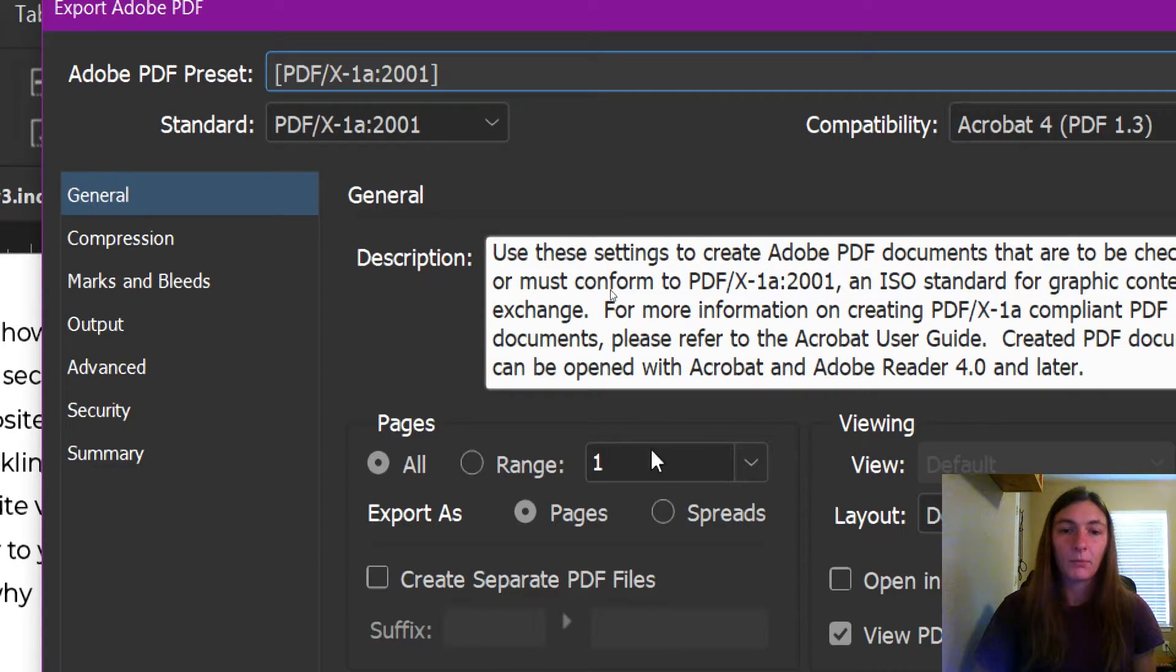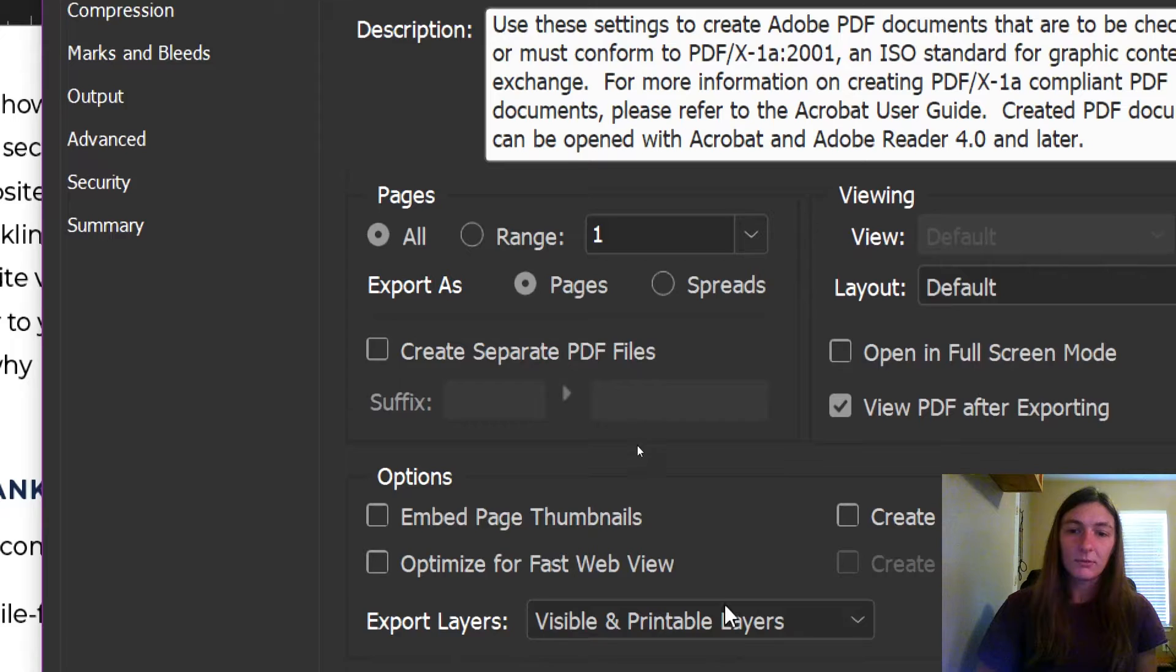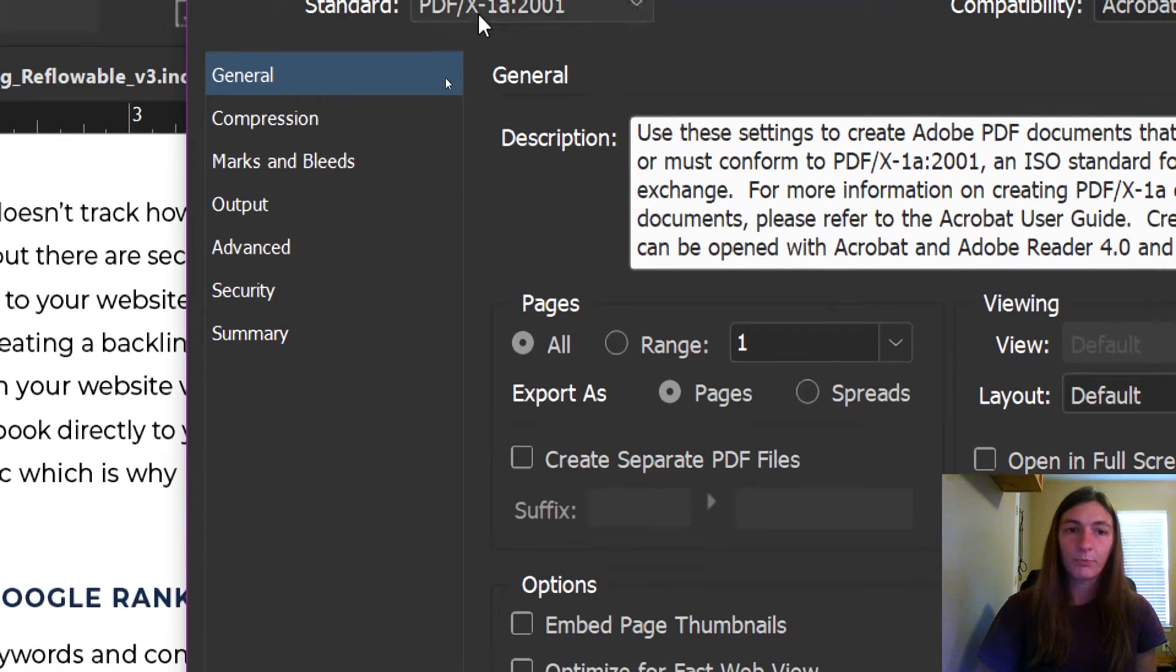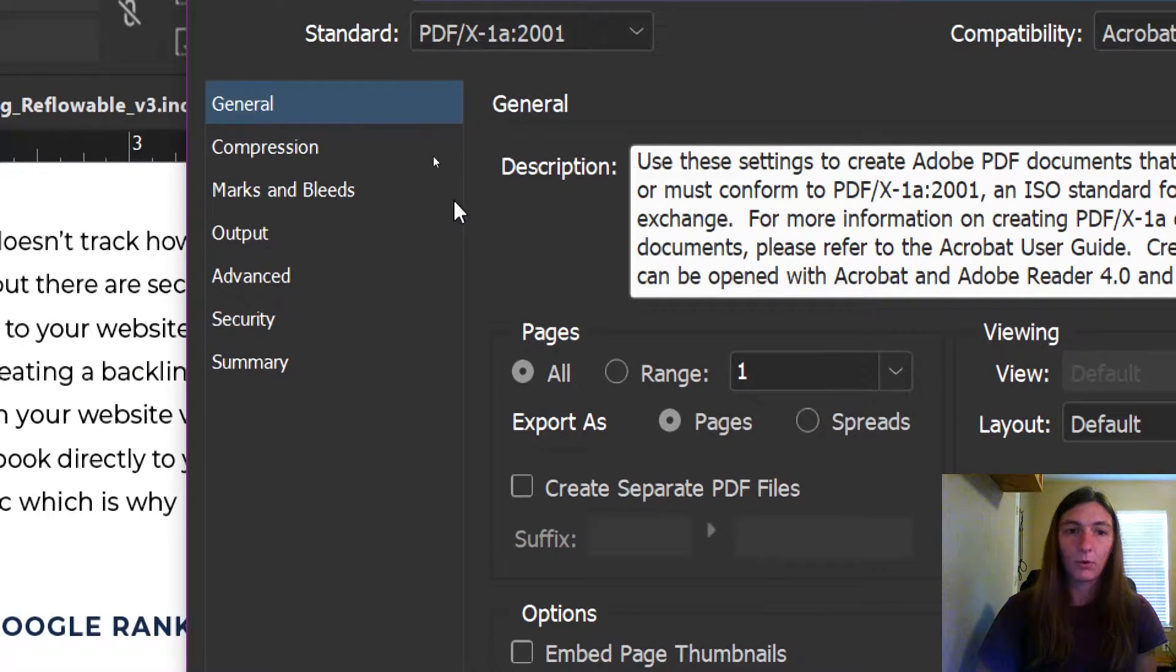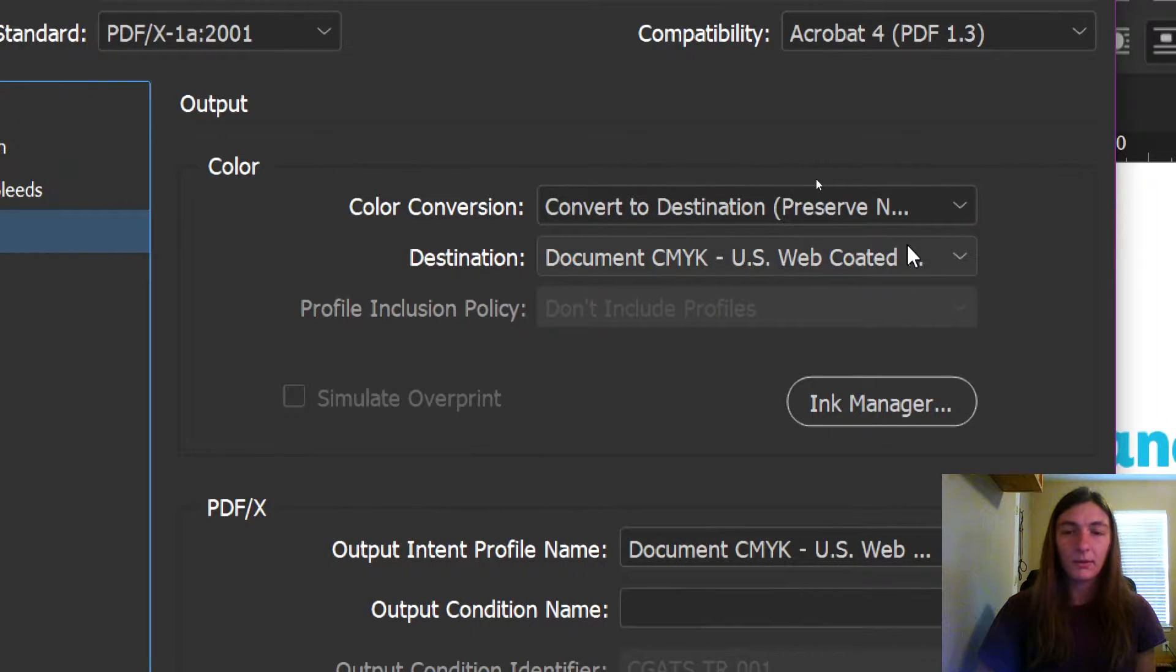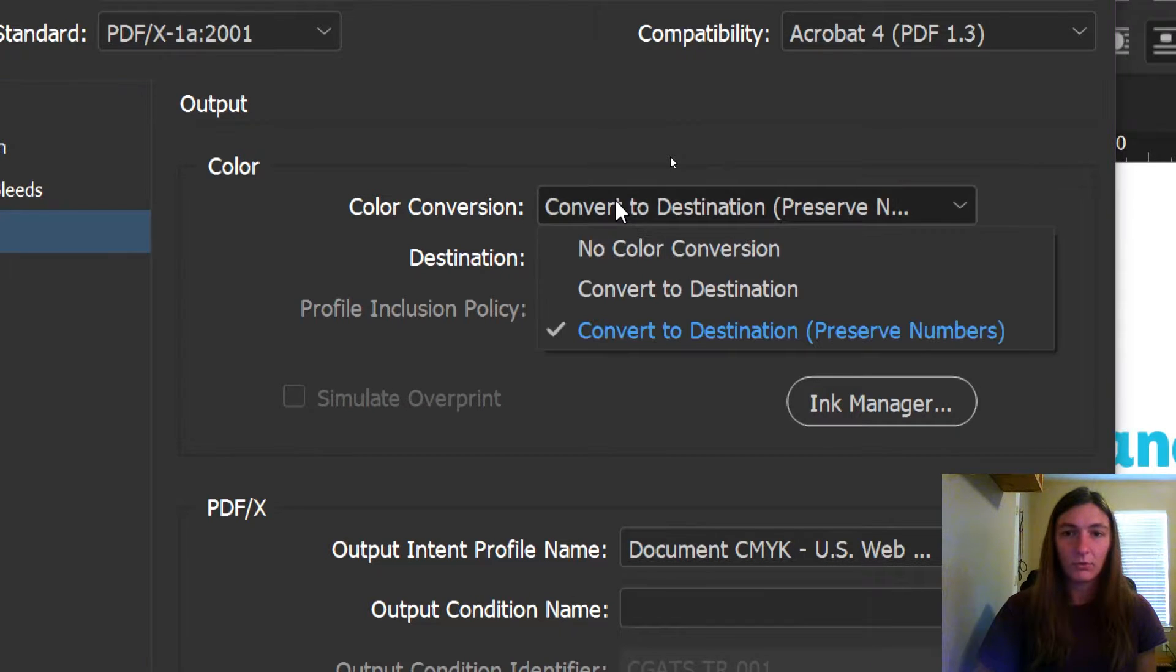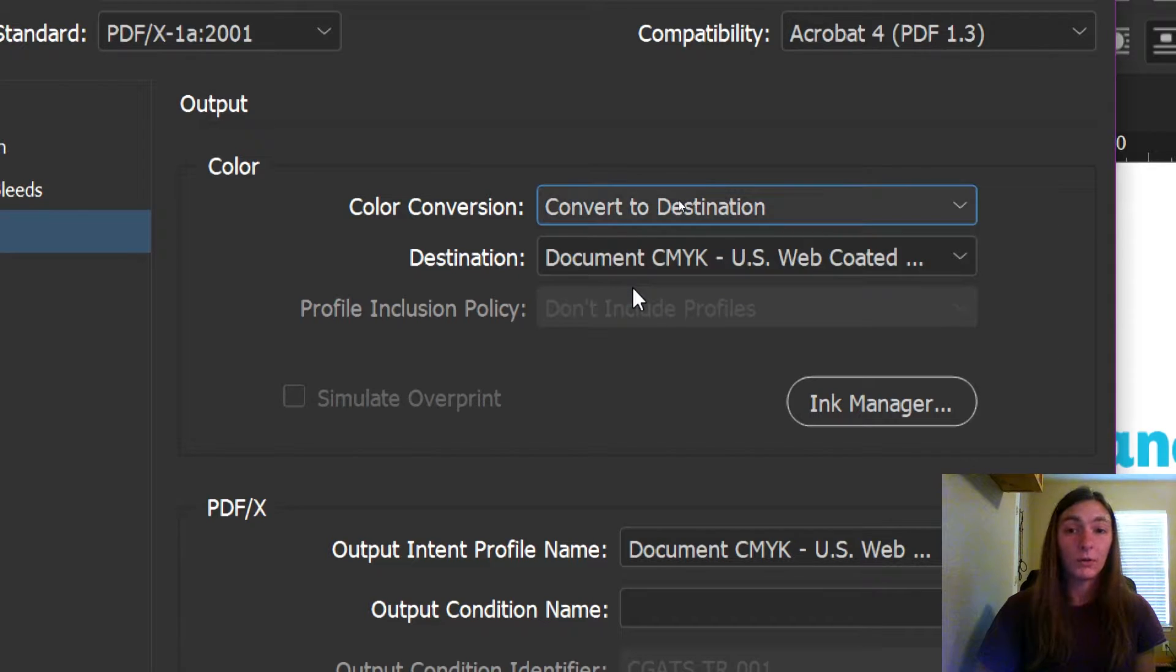Now we're going to leave everything the same on this page, except we are going to go over to the output page. Now here on the output page, we are going to click on convert to destination.